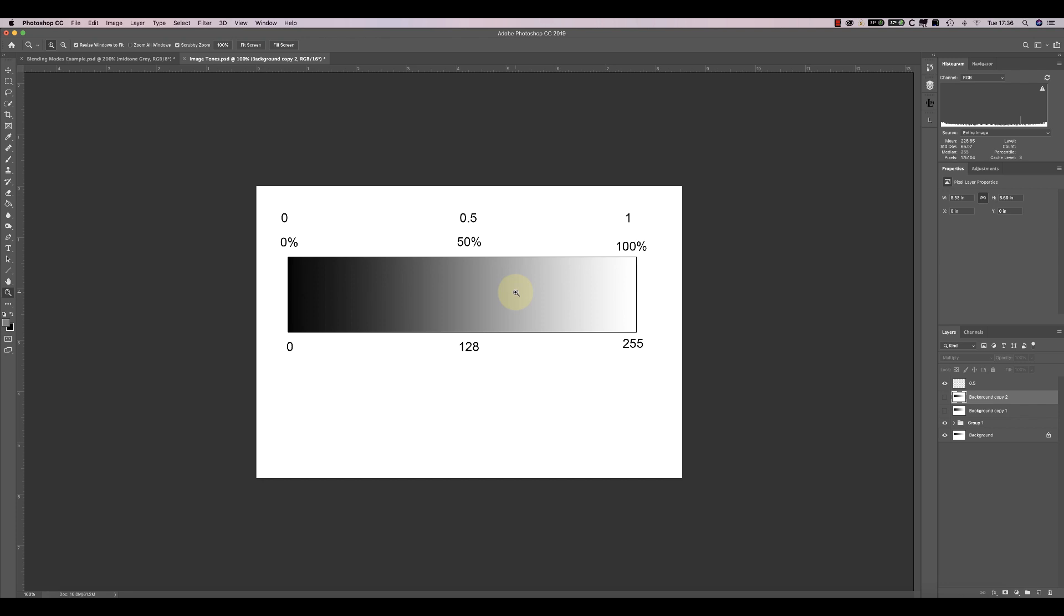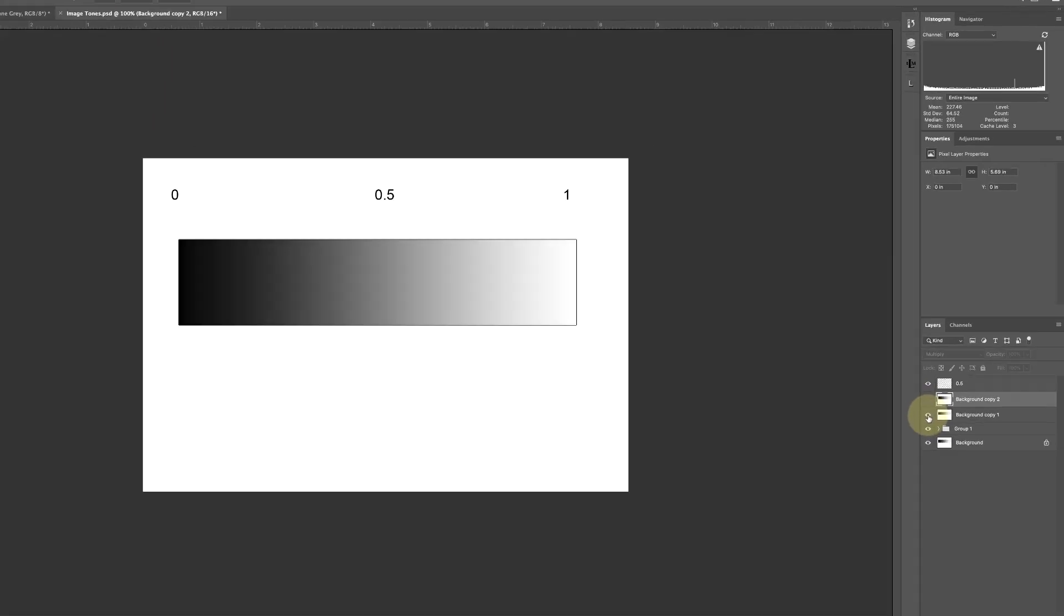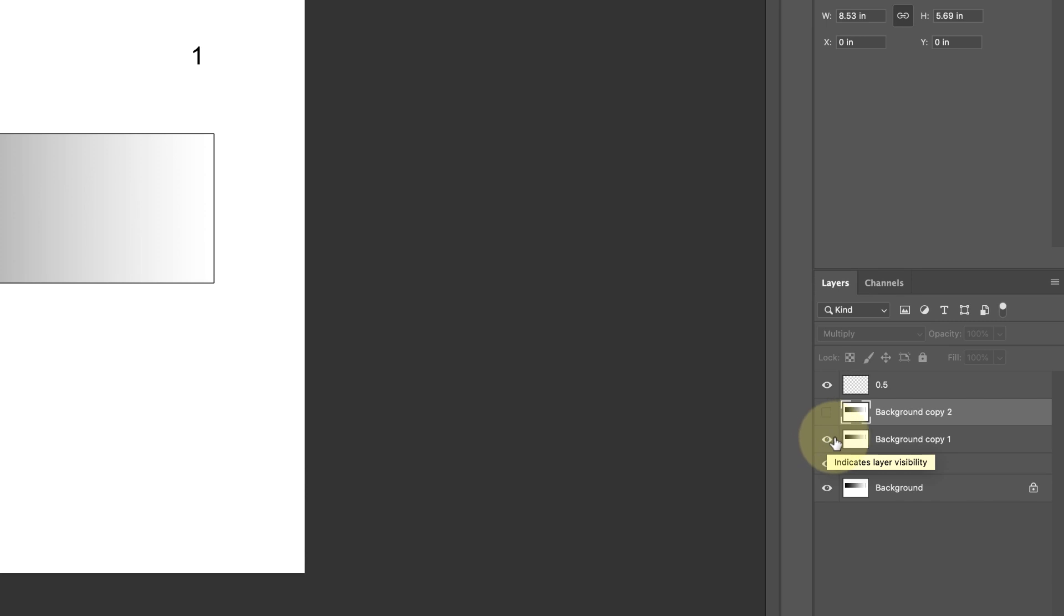When we set the blending mode of a layer, it controls how the layer blends with the layers below it to produce an effect. Here, I've got the original gradient strip and I've got a second copy of the tone strip where the blending mode is set to Normal.